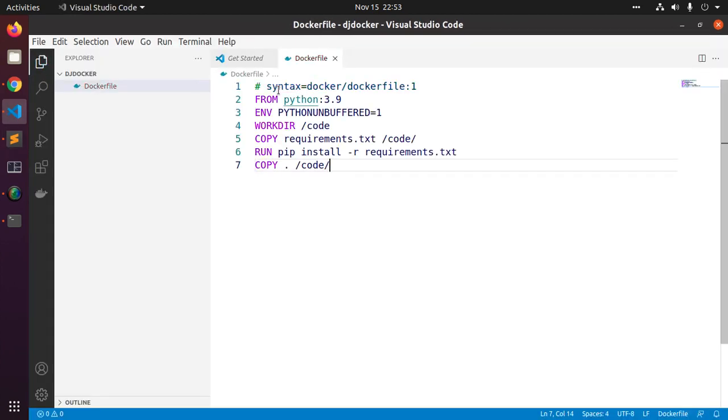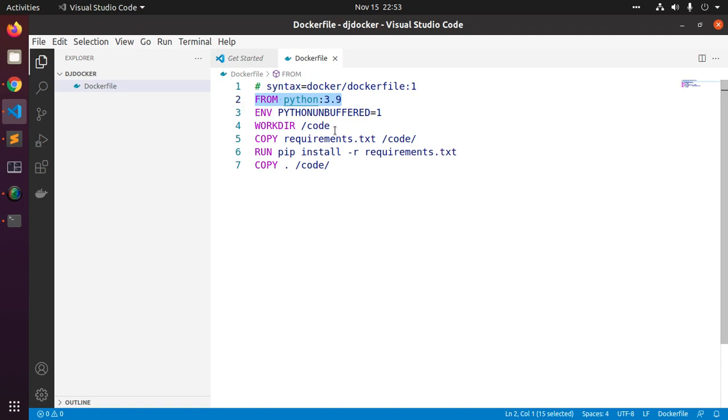This Dockerfile starts with a Python 3.9 parent image. The parent image is modified by a new code directory. Parent image is further modified by installing the Python 3.9 requirements.